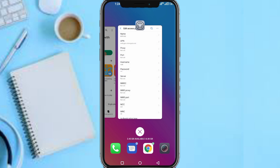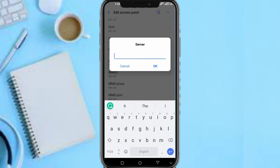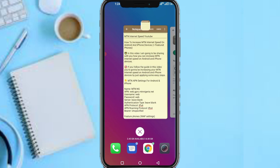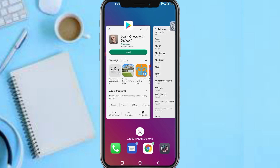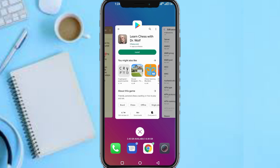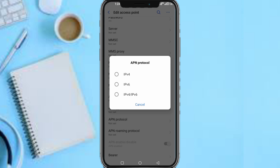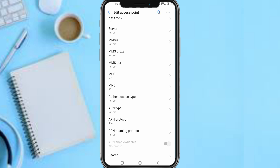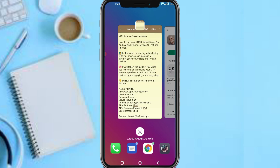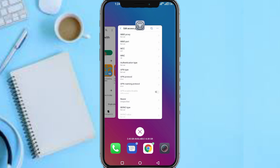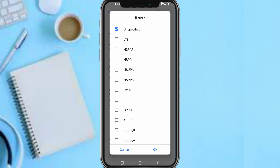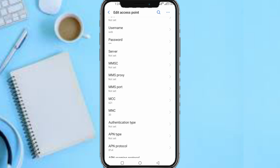For Server, leave it blank — don't fill in anything, leave it as 'Not set'. For Authentication Type, also leave it as 'Not set'. For APN Protocol, select IPv4. For APN Roaming Protocol, also select IPv4. For Bearer, select Unspecified, then tap OK.